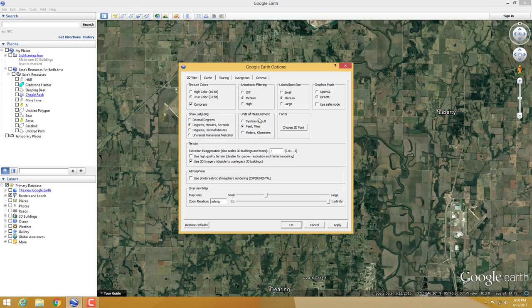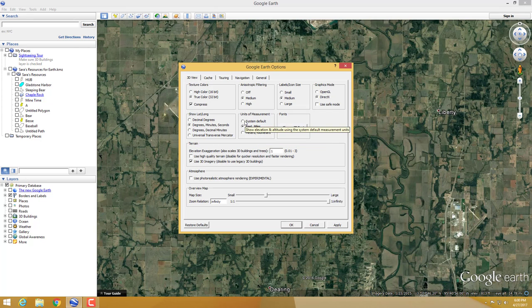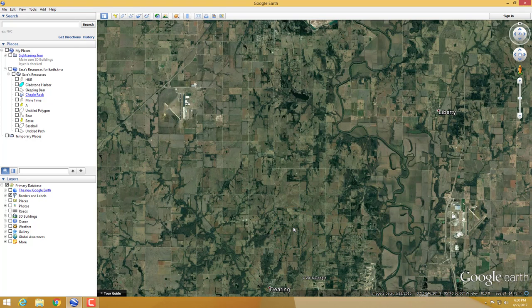Next to that are the units of measurement. System default depends on where you are in the world and what your computer is running — metric or feet. However, you can change it manually. I have mine set to feet and miles. You can set it to meters and kilometers, which is more often what you'll use when measuring occurrences in nature. Just hit OK and the change is done.